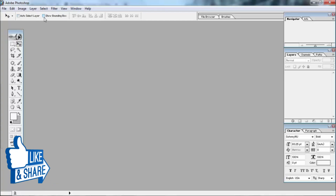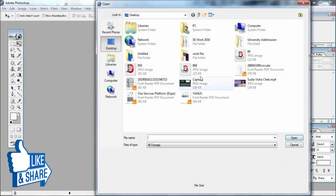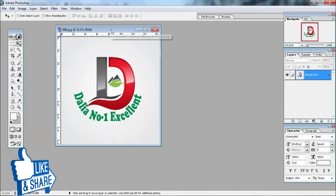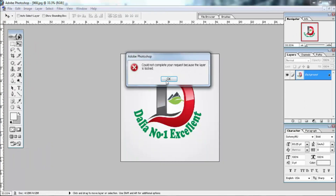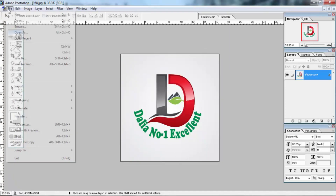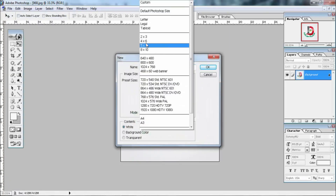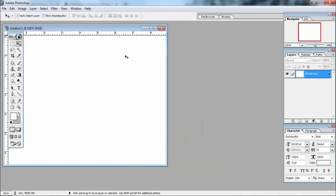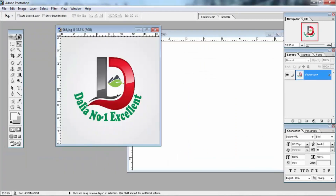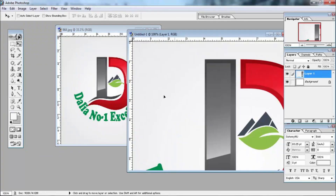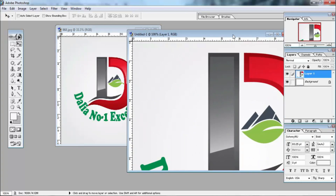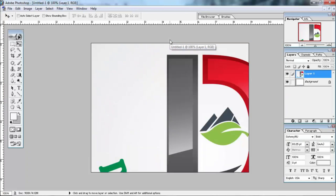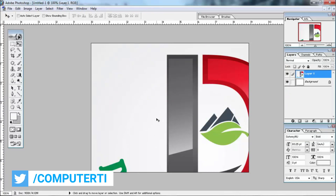Then I opened the file here — I have designed this logo. If you want to click on the new file, you can click on the new file.